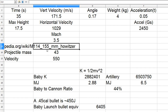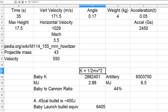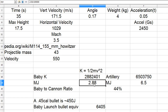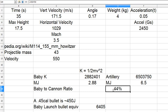Here are the stats for a World War II era artillery cannon — a 155mm howitzer — with mass in kilograms and velocity in meters per second. Here is the formula for kinetic energy. The baby has 2.8 megajoules and the artillery cannon has 6.5, so unfortunately the baby has only 44% of the energy of a World War II howitzer cannon.